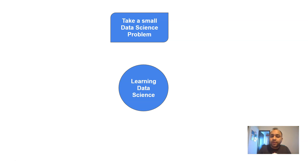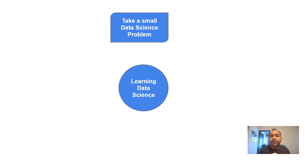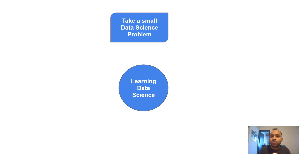Similarly, if you are from a call center environment, you can look at problems like predicting when call volumes are high and what is the best time to allocate resources. You can take any problem related to data science. Even if you find it difficult to identify a problem in your own domain, there are plenty of options — I have published small data science projects in my previous videos for those who want to begin learning.